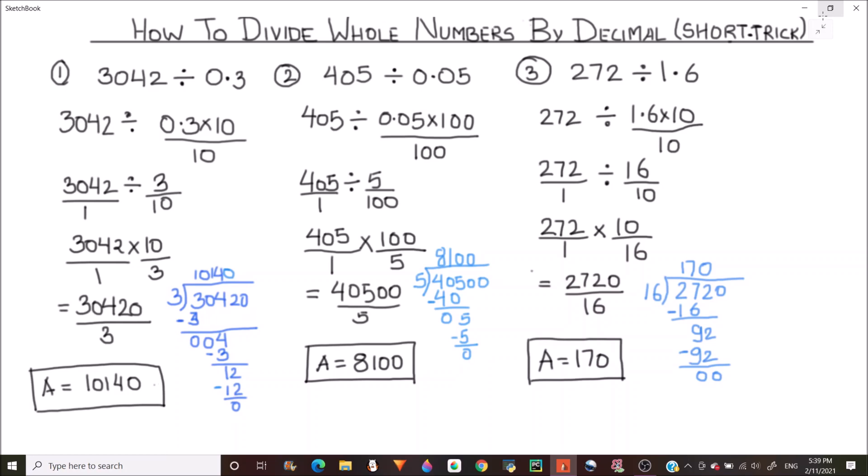I hope this method is helpful to you and you will be able to divide whole numbers by decimals easily. Thanks for watching.